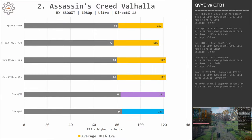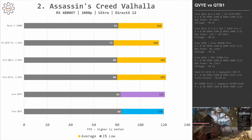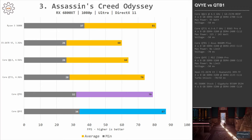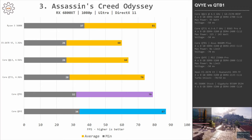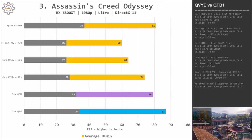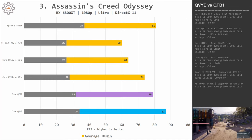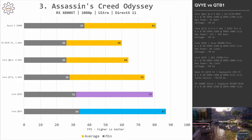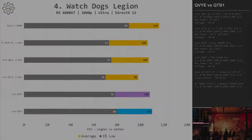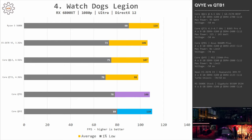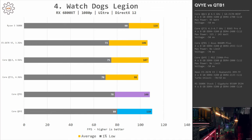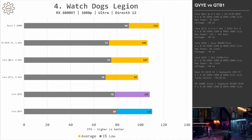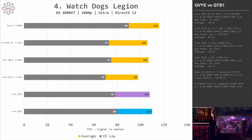In Assassin's Creed Valhalla, a well-optimized game, it doesn't matter whether you use Ryzen 5 5600X, QTB1, or QVYE — all three CPUs demonstrate basically identical performance. In Assassin's Creed Odyssey, an older less-optimized title, QVYE again takes the lead: 34 and 87 FPS versus 32 and 79 FPS for QTB1. Ryzen 5 5600X has the best minimum FPS at 37, but its average of 81 FPS is slightly lower than QVYE. In Watch Dogs Legion, QTB1 and QVYE show very similar performance, both slightly losing to Ryzen 5 5600X — the Ryzen gives 90 and 116 FPS while both i9s deliver about 80 FPS minimum and 110 FPS average.